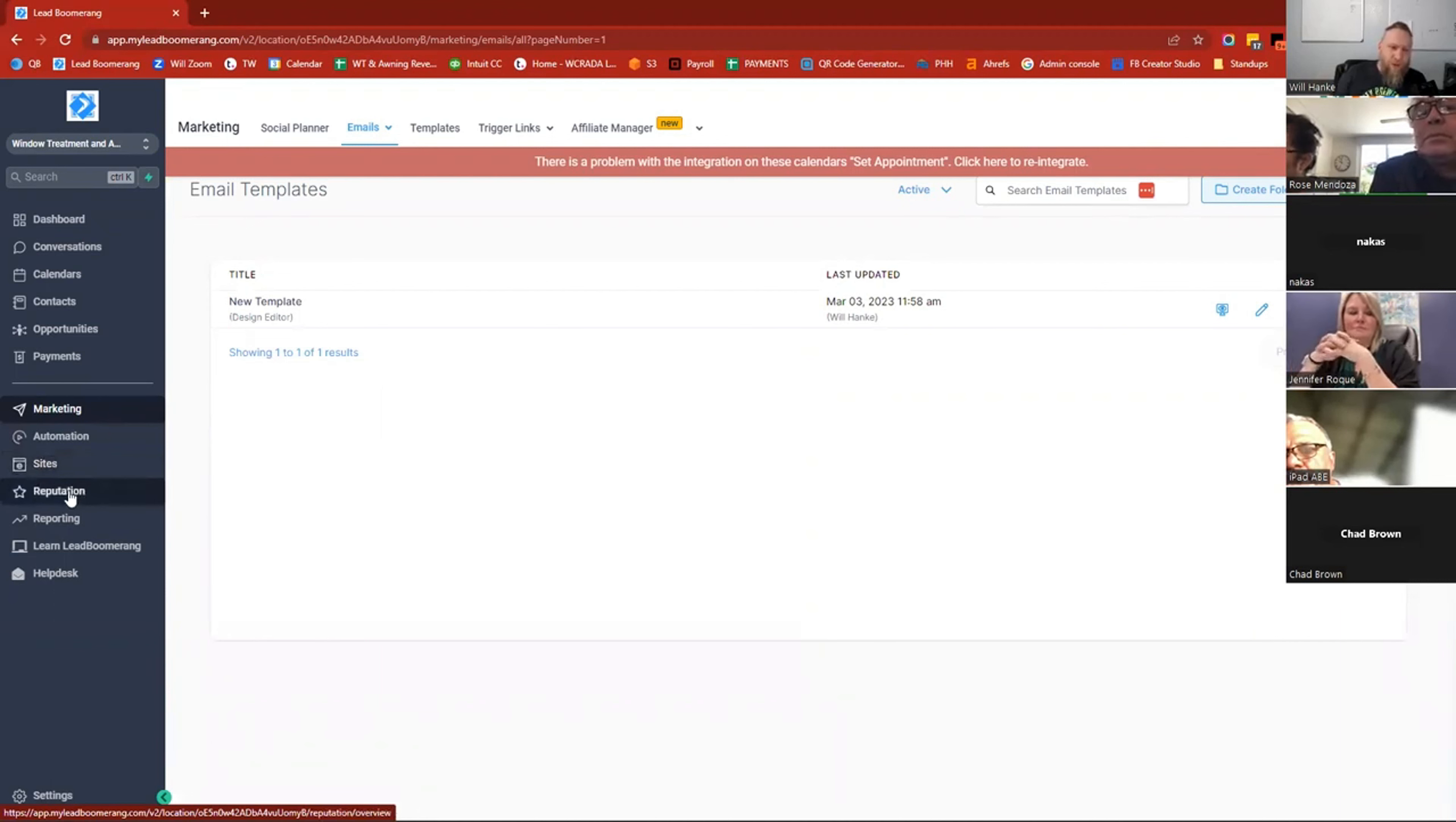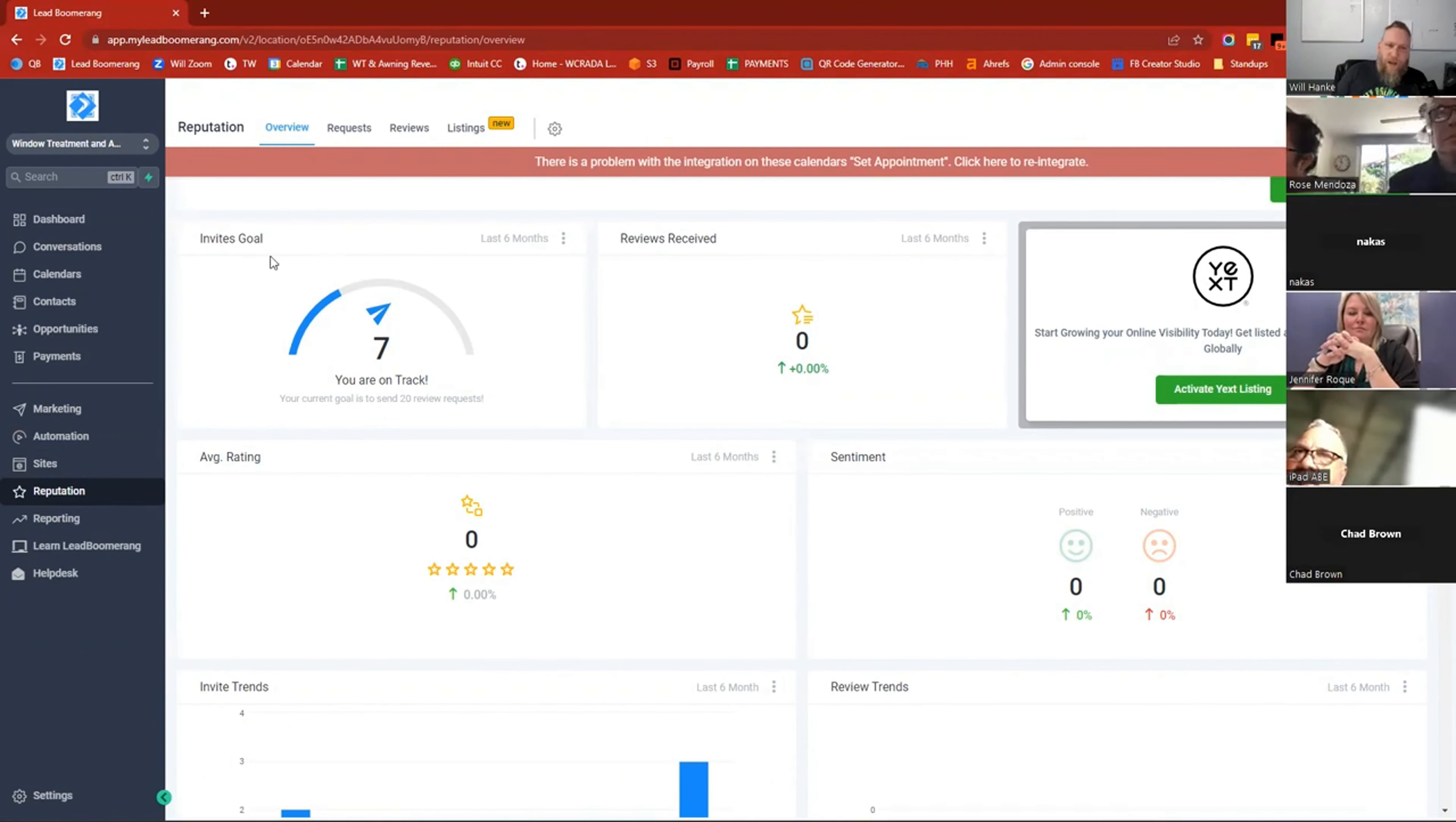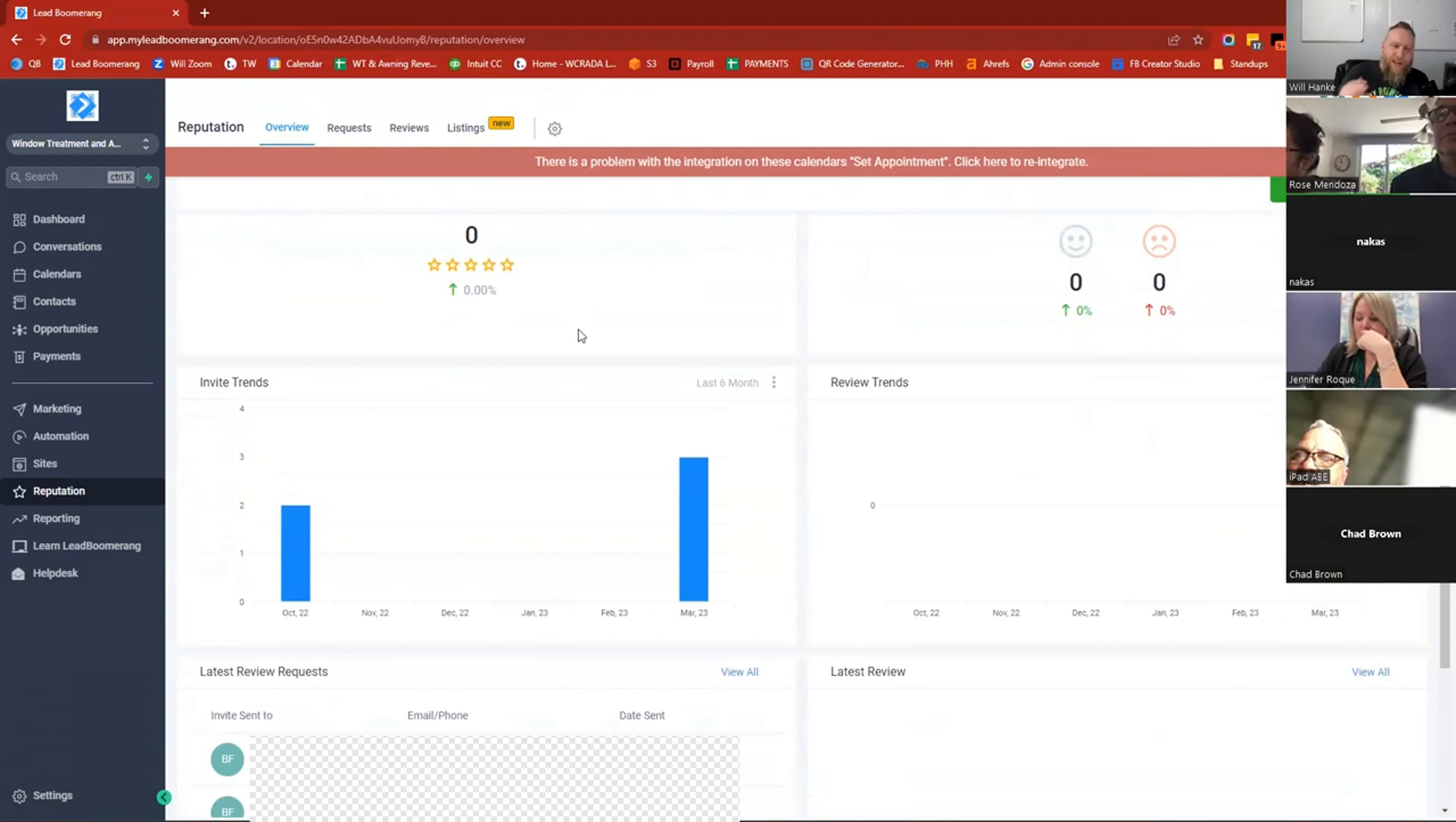But you will see the reputation button. This is where things related to the review requests that we've talked about in the past, all of those are in here. And it will show you how many invites you've done, how many people, how many reviews you've actually received. And then your average rating, if people are happy or sad with your work. And then basically it looks at how many invites versus how many people actually said you guys were great.